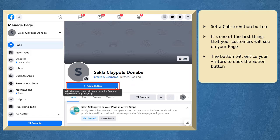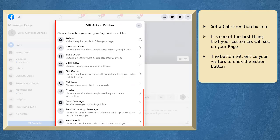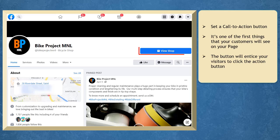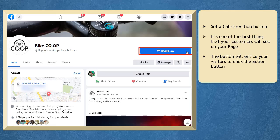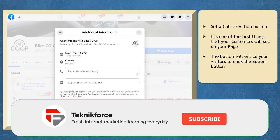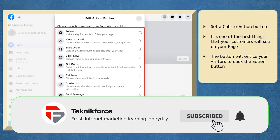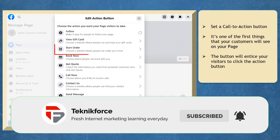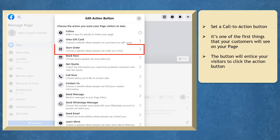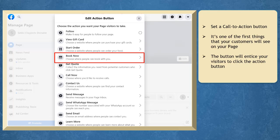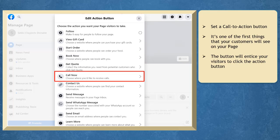You will see a pop-up window to choose from the list of actions that you want your page visitors to take. There are different actions that you can choose from, such as follow your page, start order where people can be redirected to a website where they can order your food, book now for setting appointments, and call now which is available on the mobile messenger app.